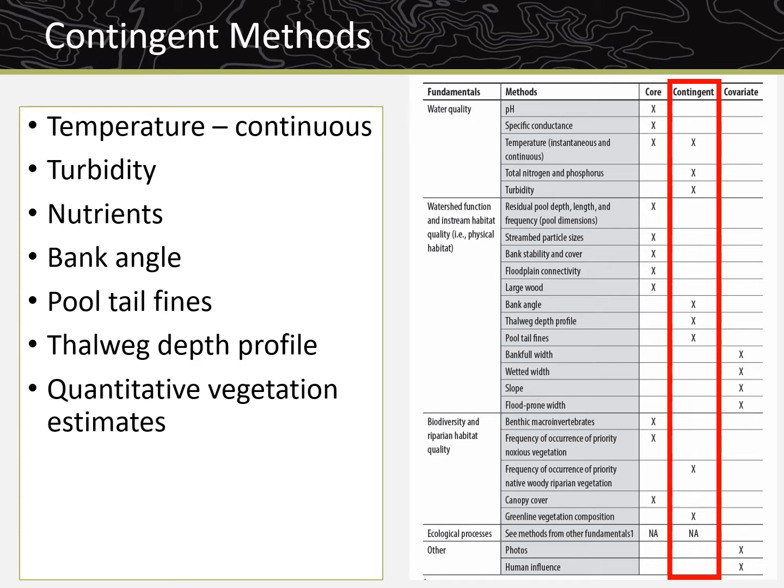The last topic covered in this video is contingent field methods. Some projects will also collect a variety of contingent field methods. Contingent methods are suggested but should only be collected in areas where they relate to management questions. The contingent methods that may be collected are continuous temperature, turbidity, nutrients, bank angle, pool tail fines, thalweg depth profile, and quantitative vegetation estimates.